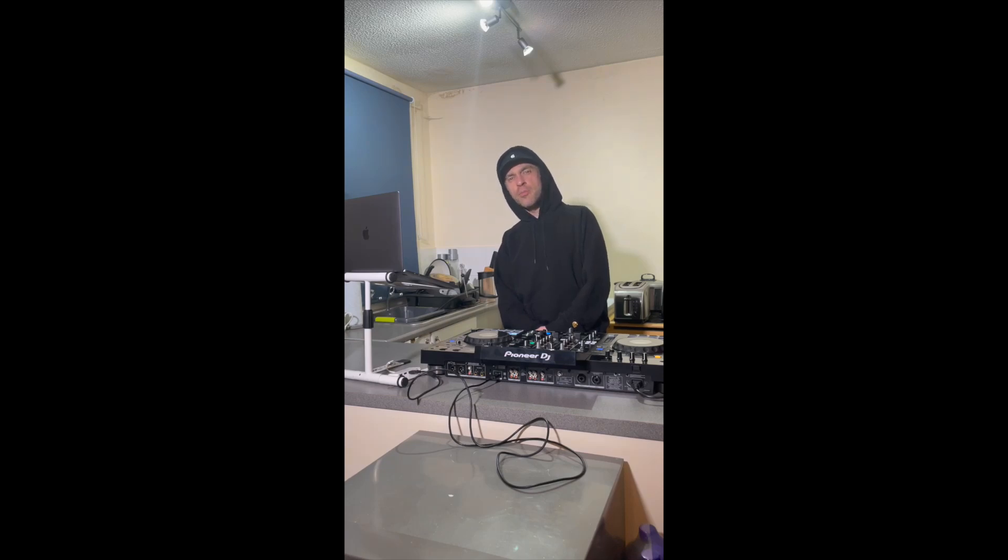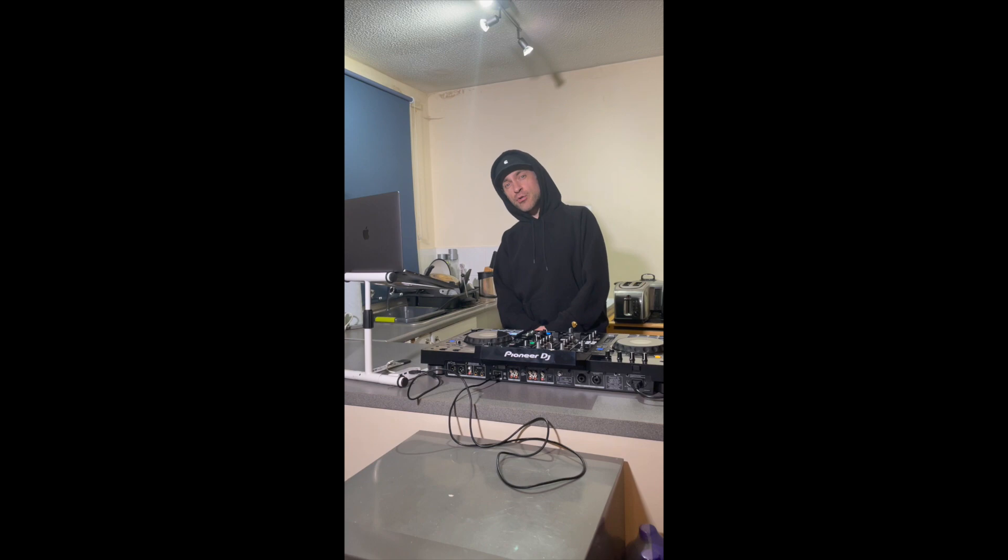This is a little tutorial on how to hook up the Pioneer RX3 with Serato DJ Pro. Let's get into it.